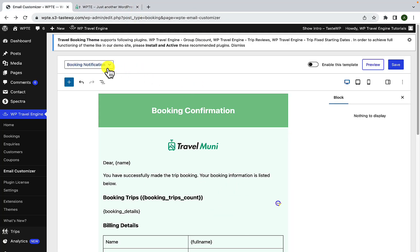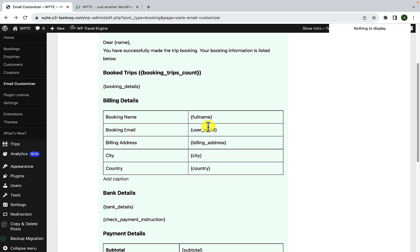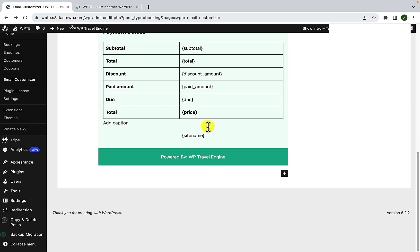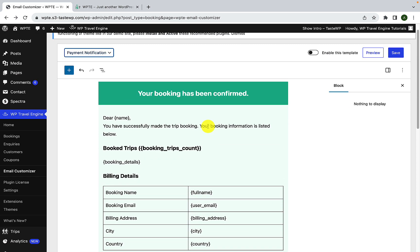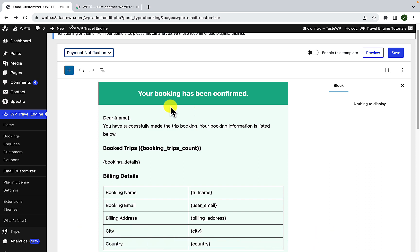Now it is the same for when you select payment notification. From here, simply select payment notification and the process of customizing the payment notification template is exactly the same. If you have any questions regarding this, please let me know in the comment section below or you can directly reach out to our support team with the help of the link I have added in the description box below.